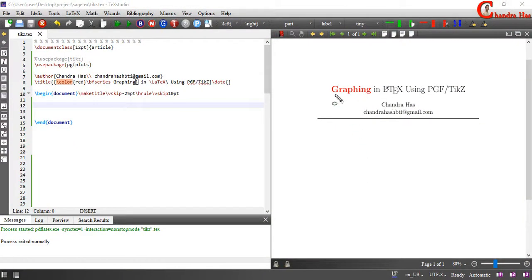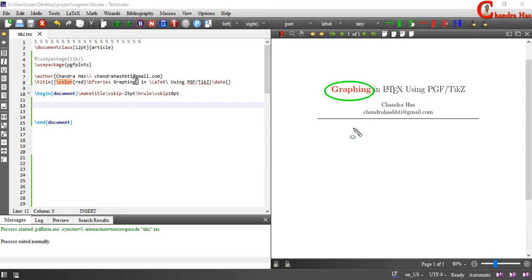Welcome. From today we will learn about graphing in LaTeX using pgfplots, which means no more tutorials on TikZ drawing will be uploaded since we have already covered most of the important TikZ features. If you want to learn in depth about TikZ, you can refer to the TikZ manual which can be downloaded from the CTAN website. A few things such as fancy header, cover page, and table with TikZ I may upload in the future.